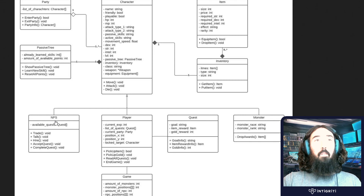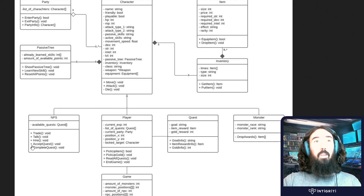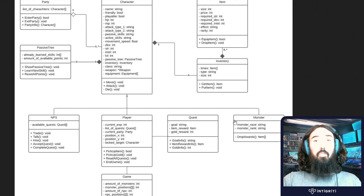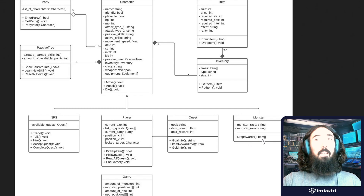These are shared characteristics of characters, so you have this base class and then other classes which extend it. You have a player, NPCs, and monsters. The NPCs — non-player characters — have things like trade, talk, hire, accept quest, and complete quest. Monsters have their own properties like monster race and rank, and our player has its own properties, for example a list of quests, which monsters obviously don't need.